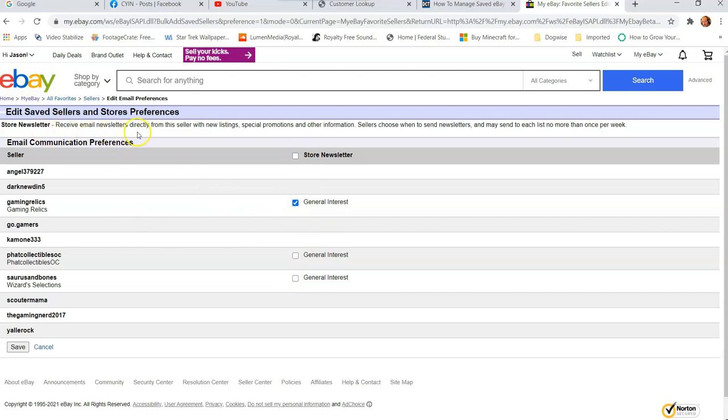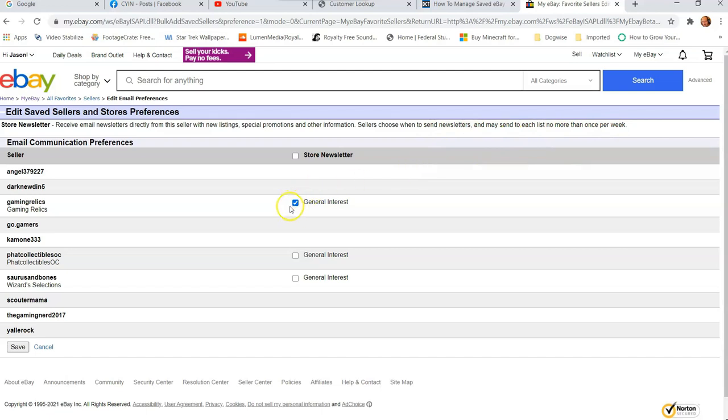So receive email newsletter directly from the seller with new listings, special promotions, and other information. Sellers choose when to send newsletters and may send to each list no more than once per week. So if you want to have a newsletter sent from them, just check the box and hit save right down here. It's very simple to do that. And that's kind of the other part you can edit a little bit.